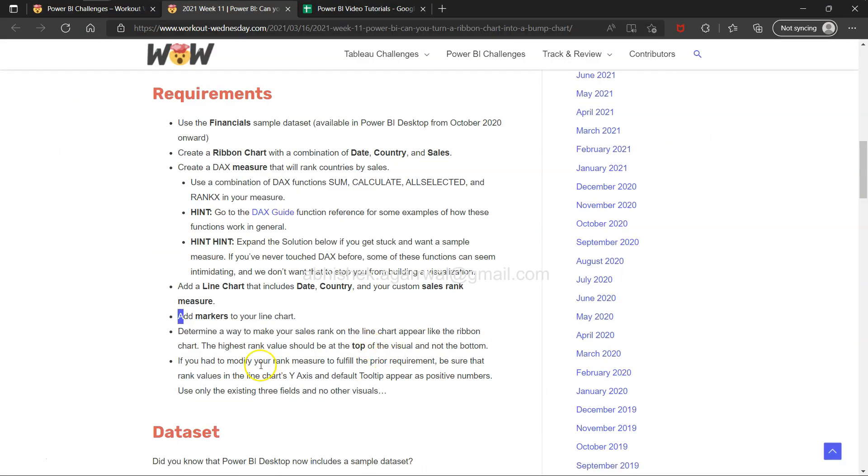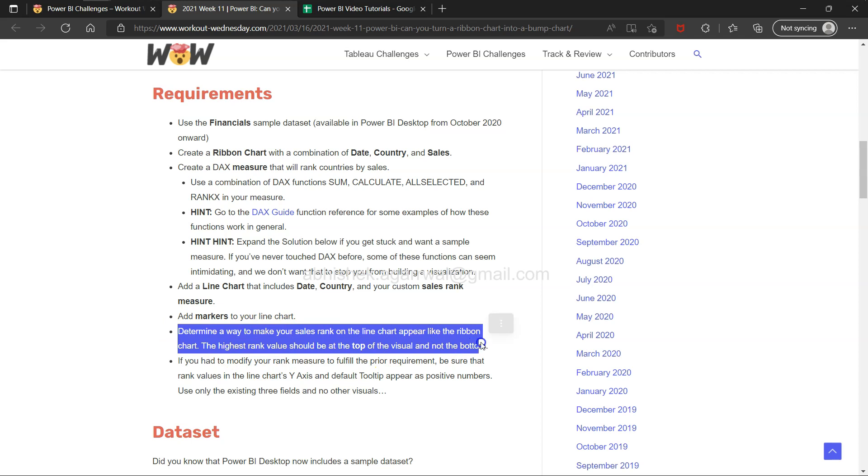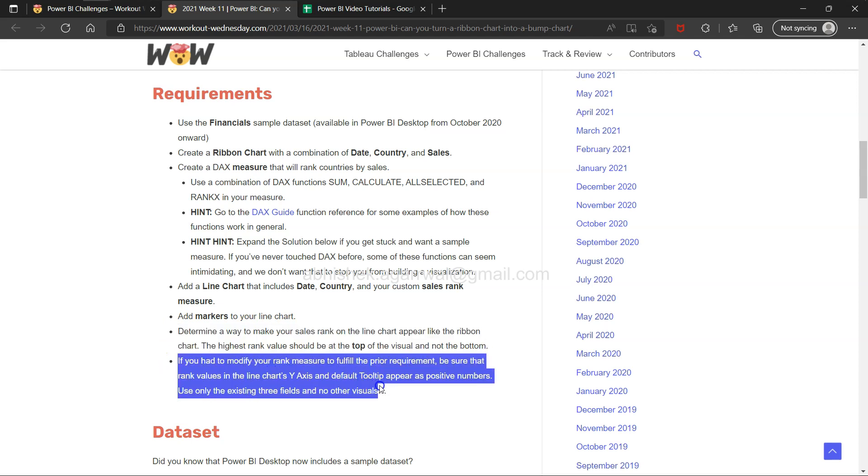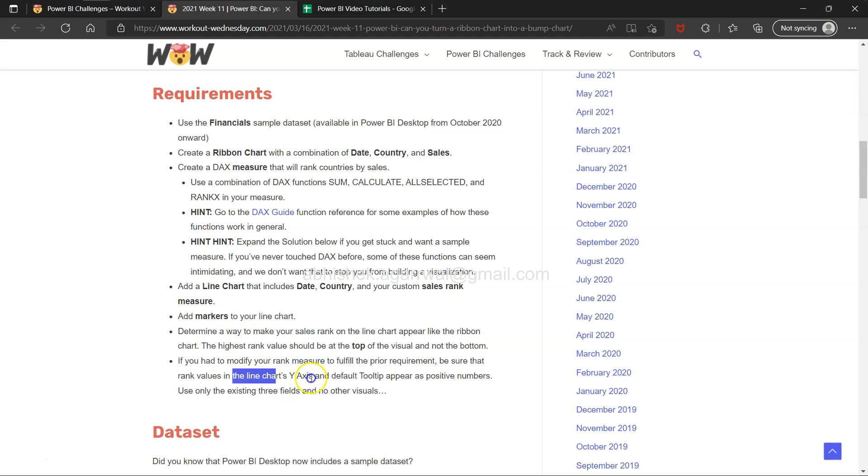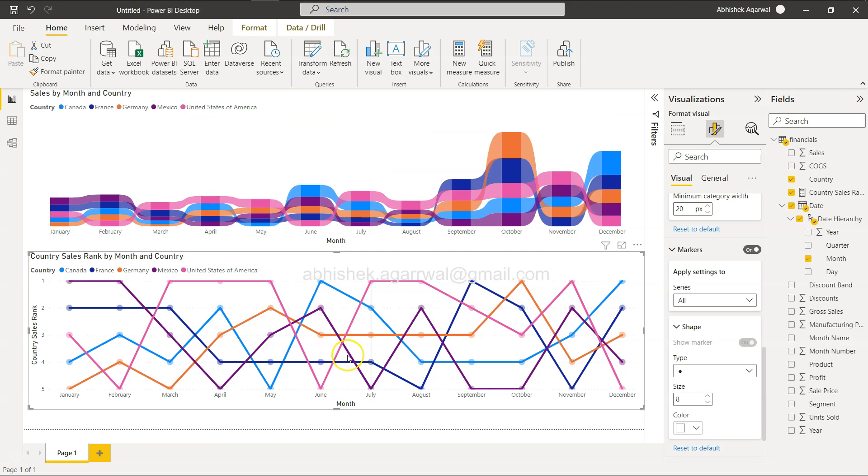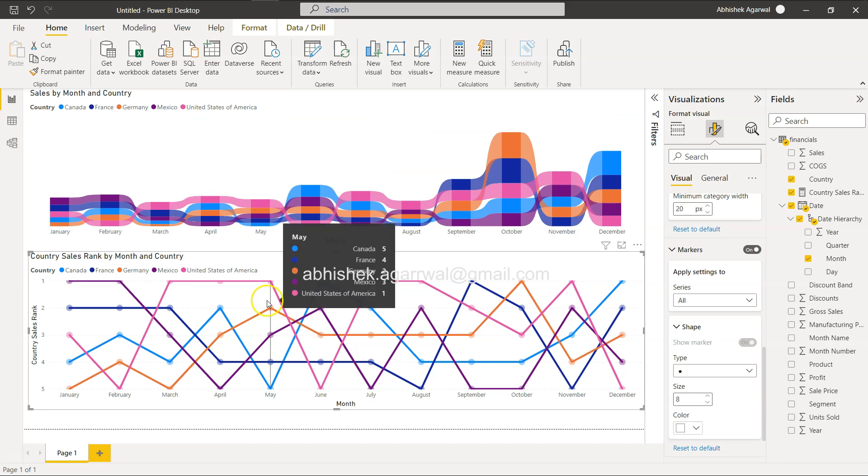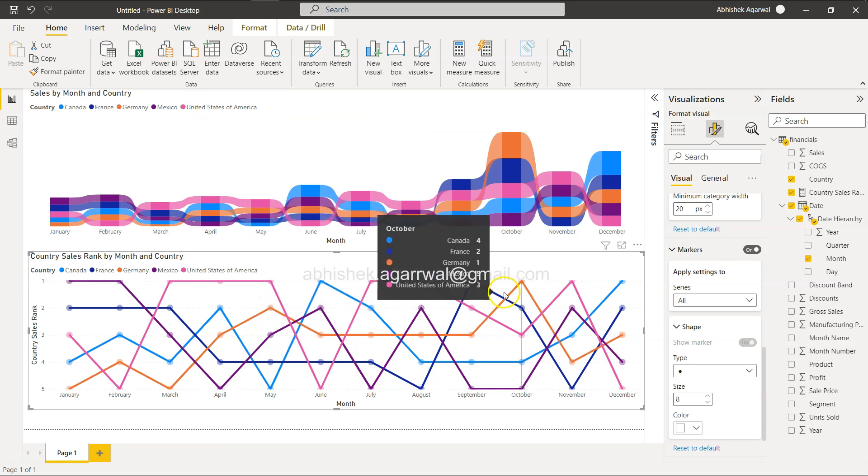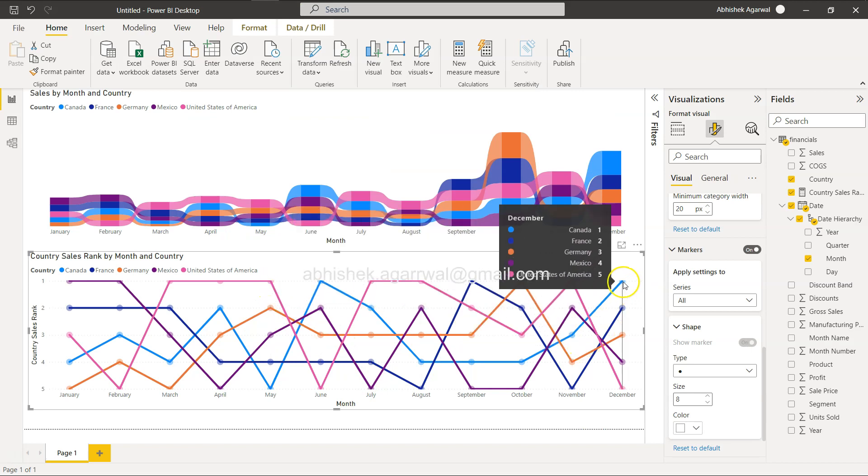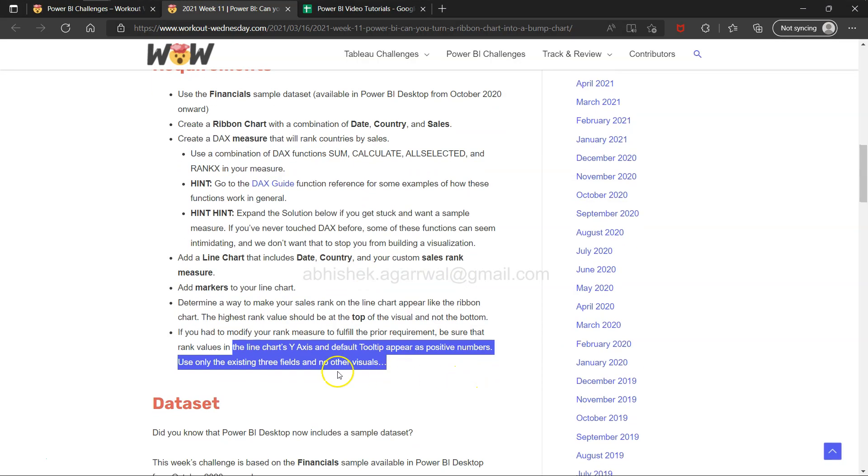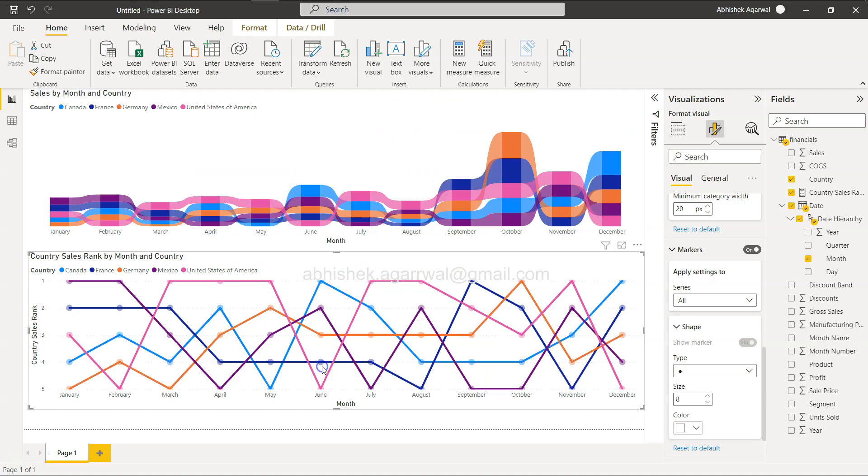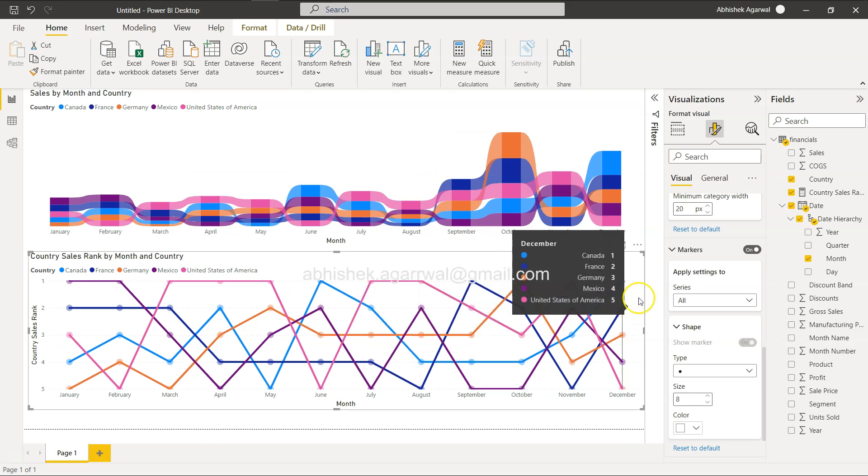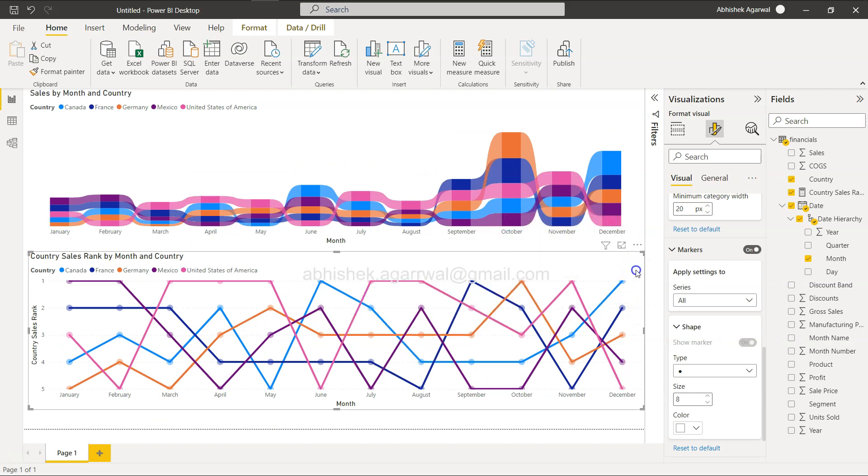Determine a way to make your sales rank - if you had to modify your rank measure to fulfill prior requirement, be sure the rank value in the line chart Y-axis appears as positive numbers. Yeah, it's all positive numbers if I'm not wrong.